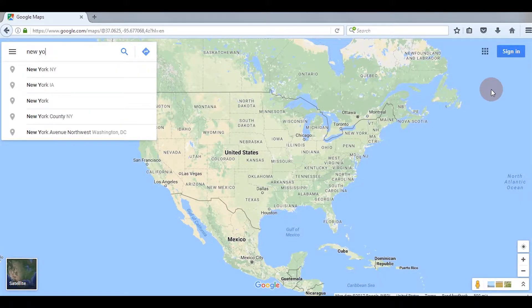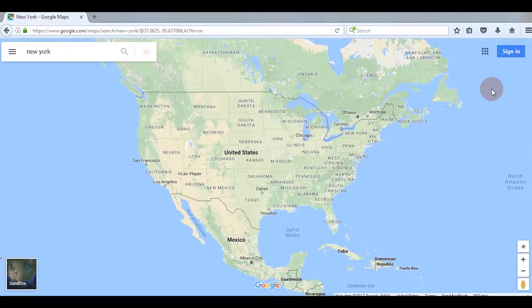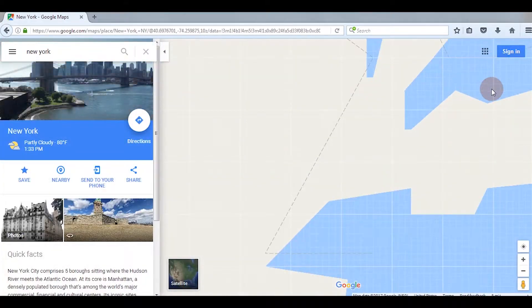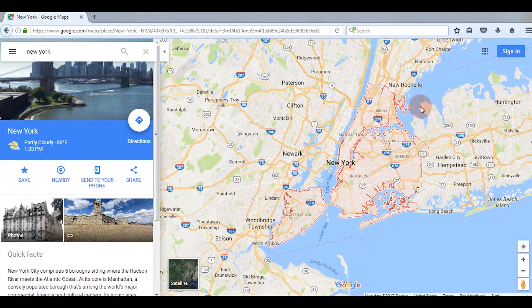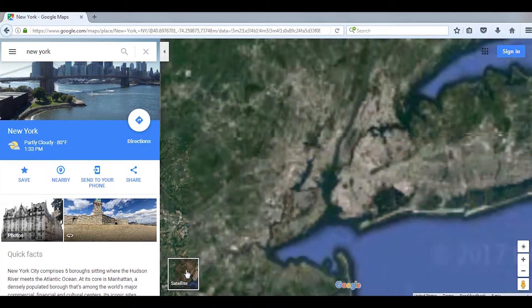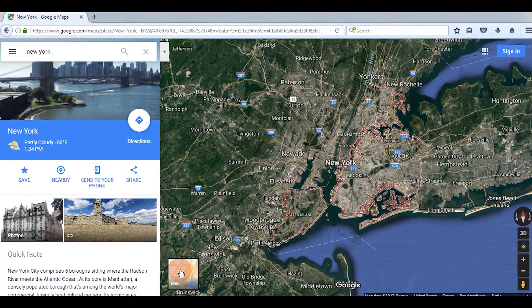Search for the place you are interested in. I am typing here New York — and here it is. You can also change Google Maps to Google Earth by clicking on this.